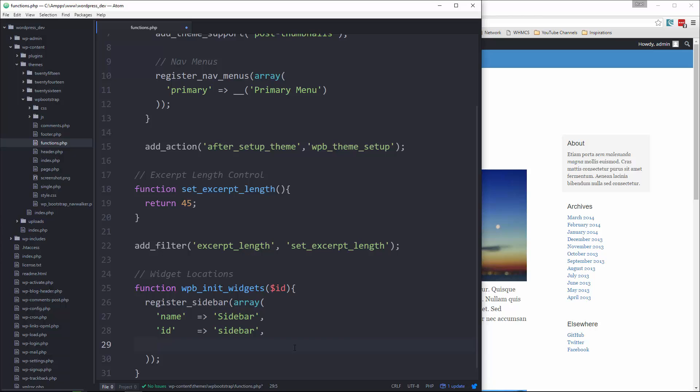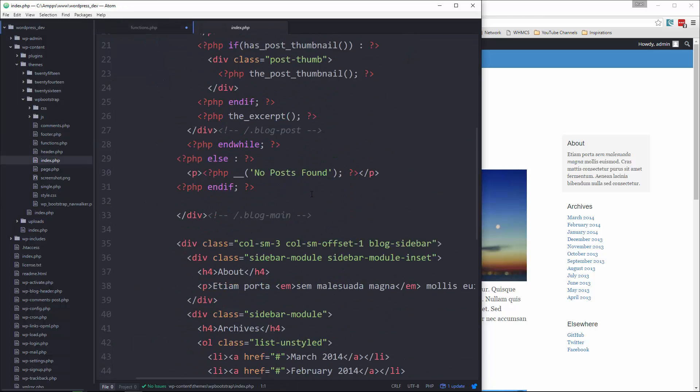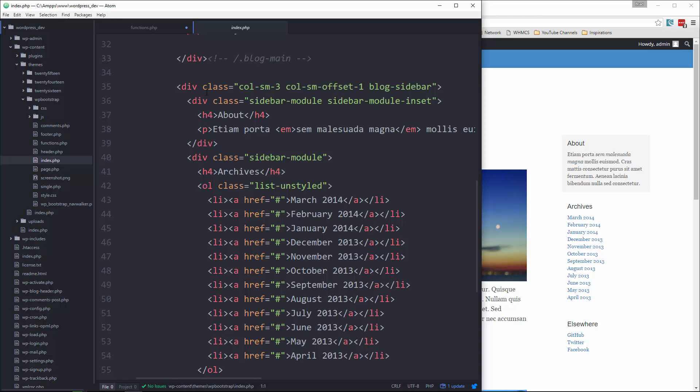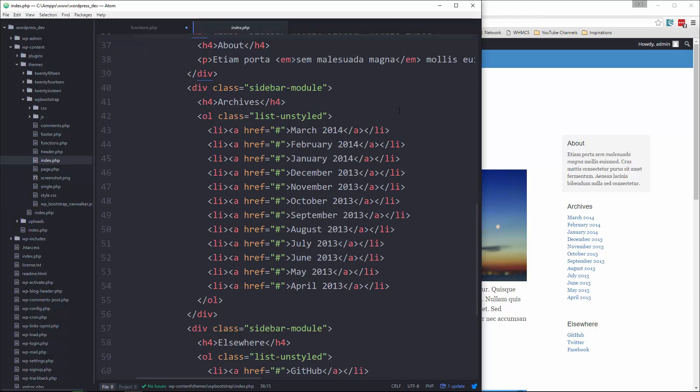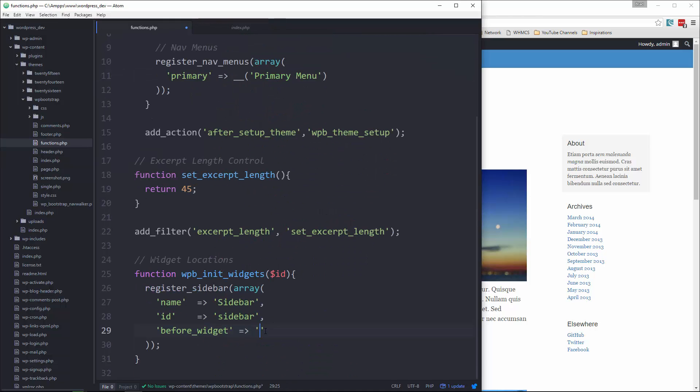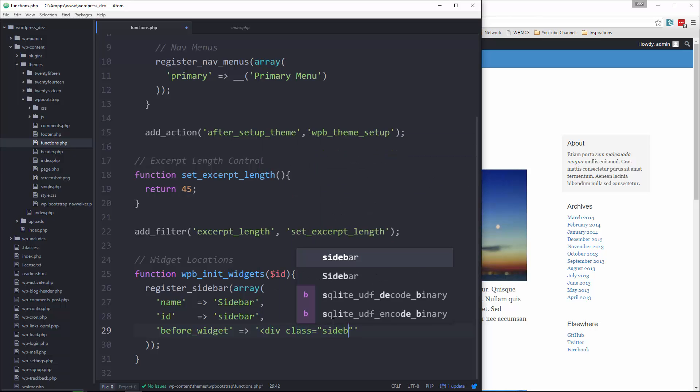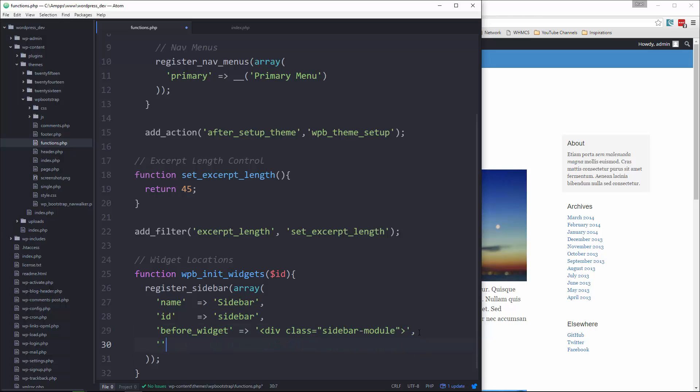Now we can also specify before widget, and that's going to be any HTML that we want to go right before the widget. Let me just take a look at our HTML and see what we're working with here. It looks like we have our sidebar module inset. So it looks like each little block here has a class of sidebar module. So what we'll do is we'll say before widget, and then we'll put in a div with a class of sidebar module just to keep that formatting. We also want to do after widget because obviously HTML tags have to be closed.